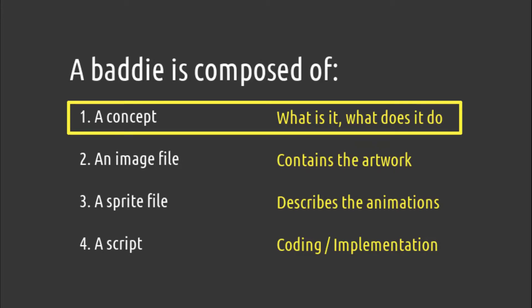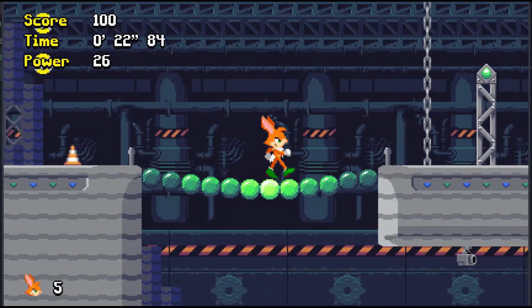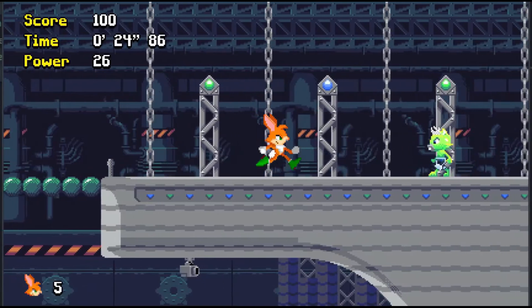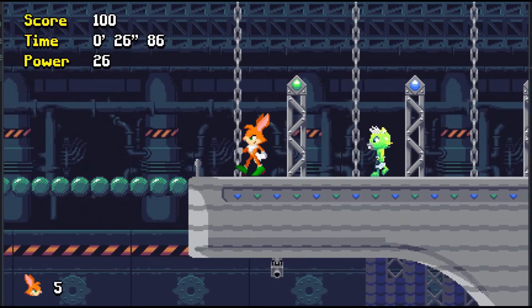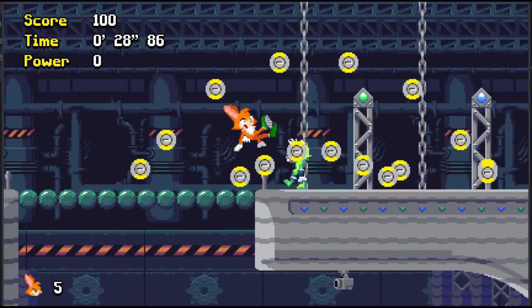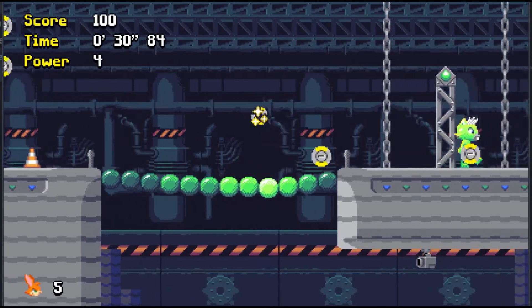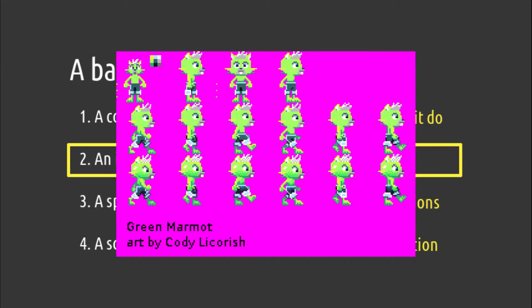We're going to build a snail that walks around. If you're a beginner, it's easier to use an existing baddie as a base. We're going to use the green marmot that appears in Waterworks Zone. See how it just walks around? The image file contains the artwork. It's got all the animation frames in the same file.